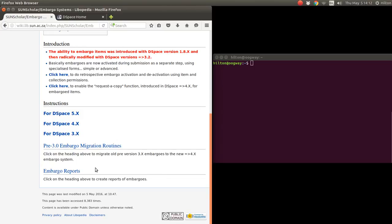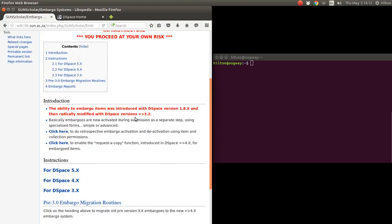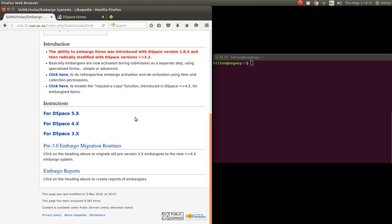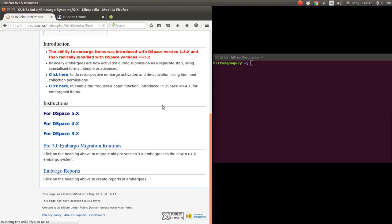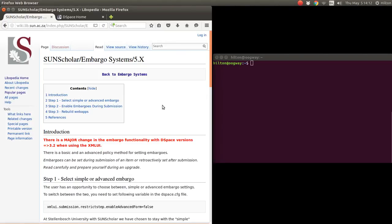For this webinar or tutorial, I'm going to click on the DSpace 5.x link and set up my local DSpace instance to use embargoes.